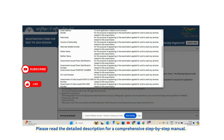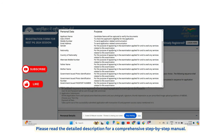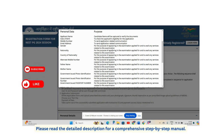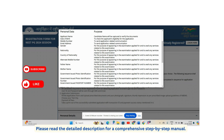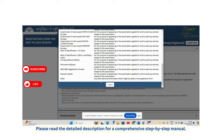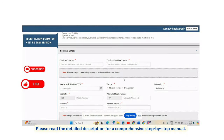An alternate mobile number is requested in case you misplace your primary mobile or it is switched off. At the time of registration, personal details asked include applicant name, date of birth, mobile number, email address, gender, and nationality. Agree to the terms and proceed to registration.